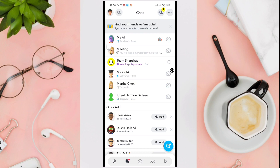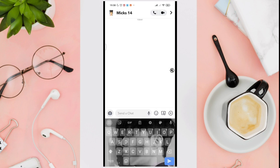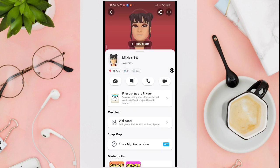Now choose the person that you want to see their best friends list on Snapchat — for example, this user. Then click on their profile picture at the top left corner of your screen.